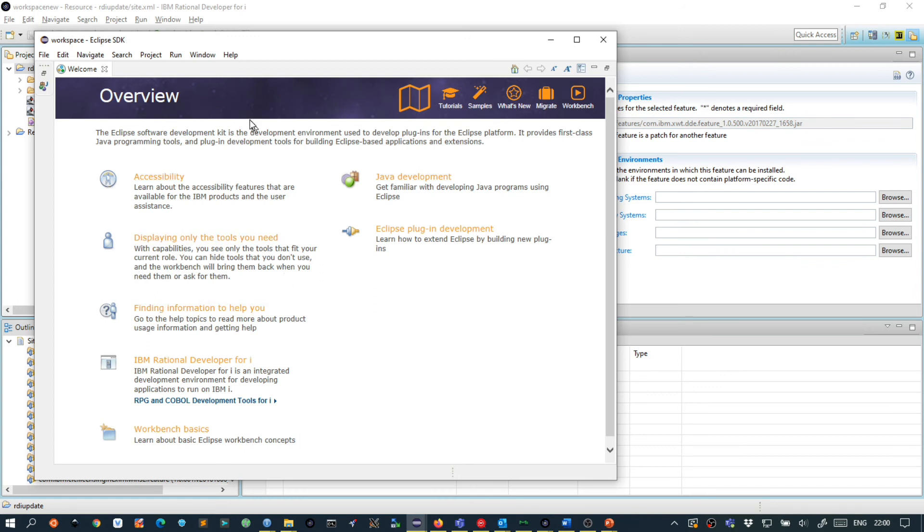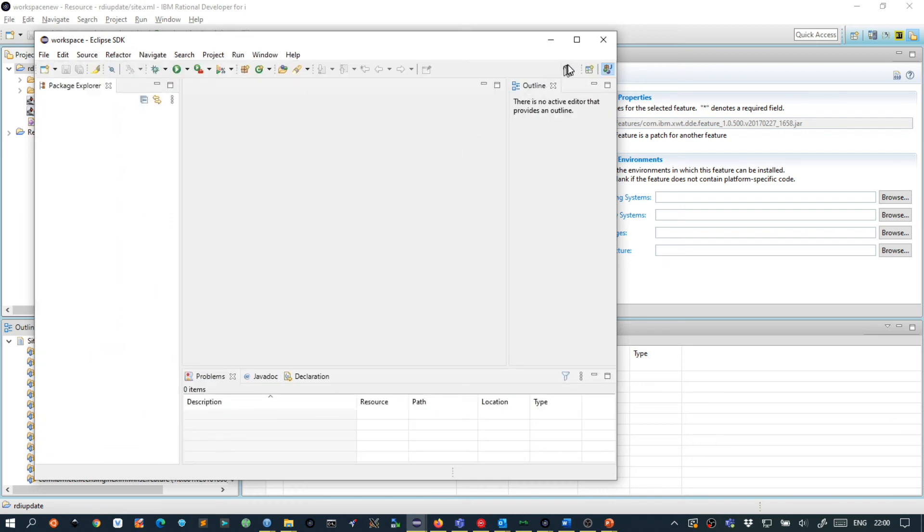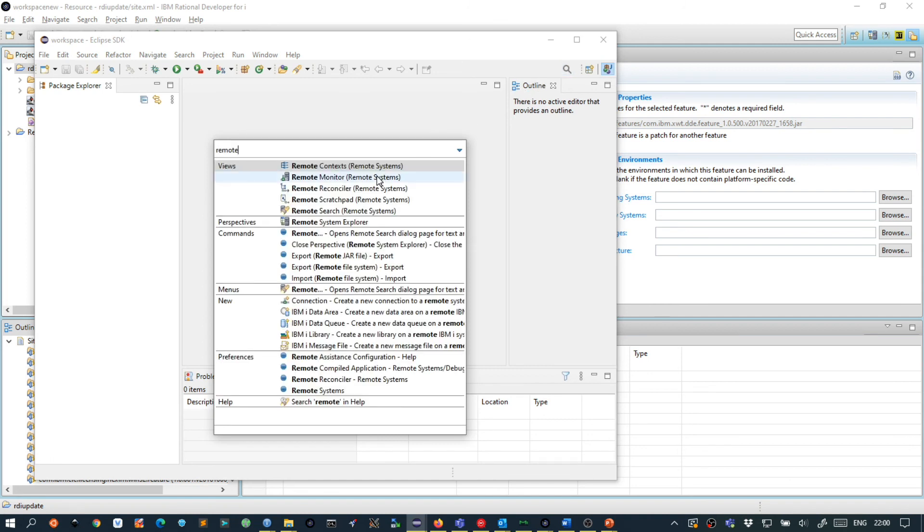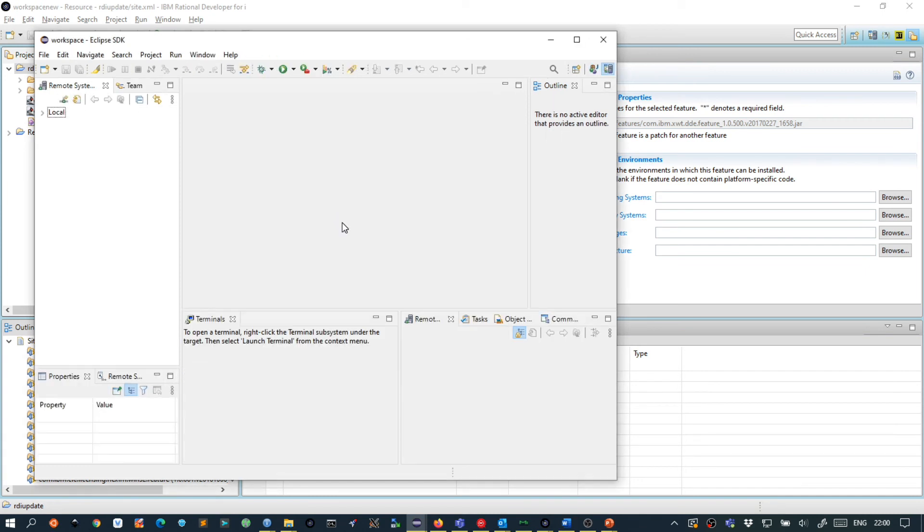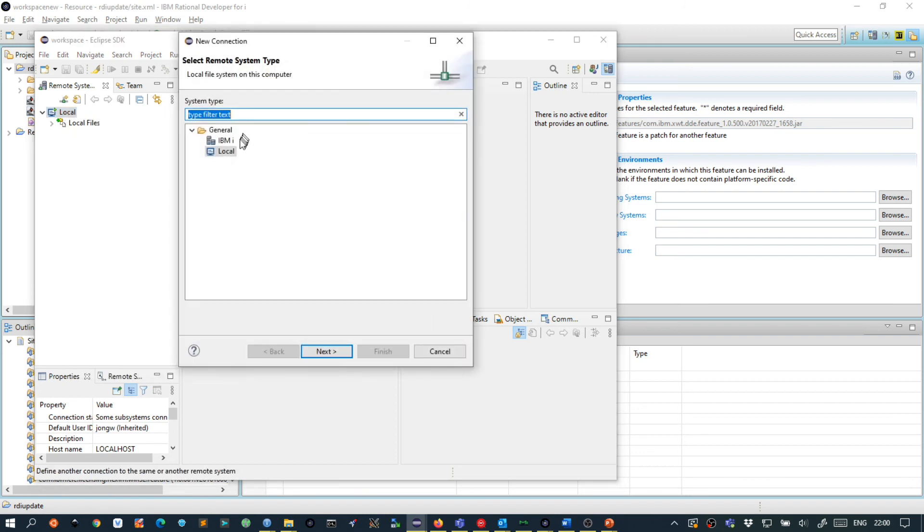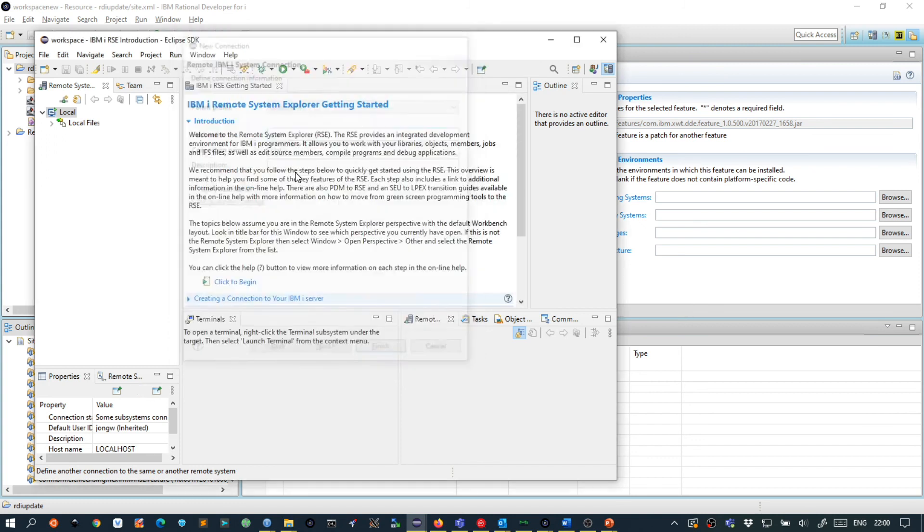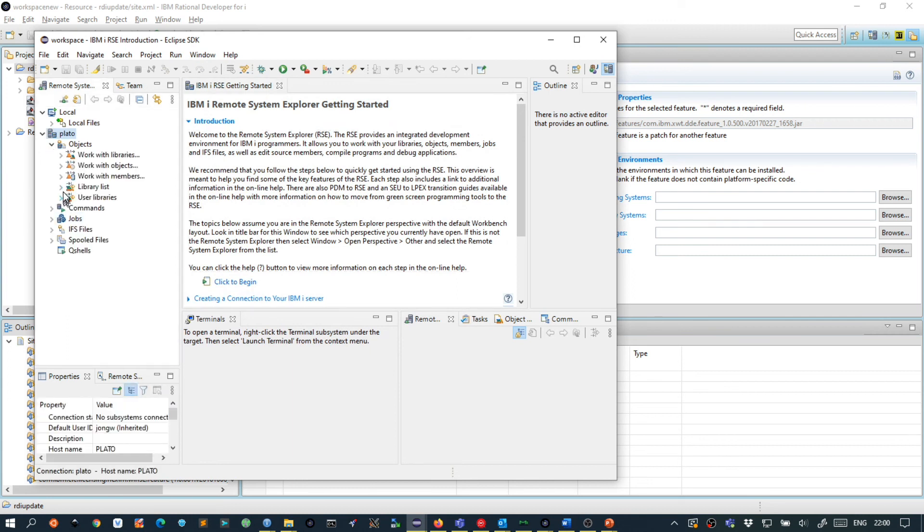We get a new overview page and inside here we can see that RDI has been installed. So when we close this and find the remote system perspective. Remote system explorer. We have the remote system perspective here and we say make a new connection to our IBMI.